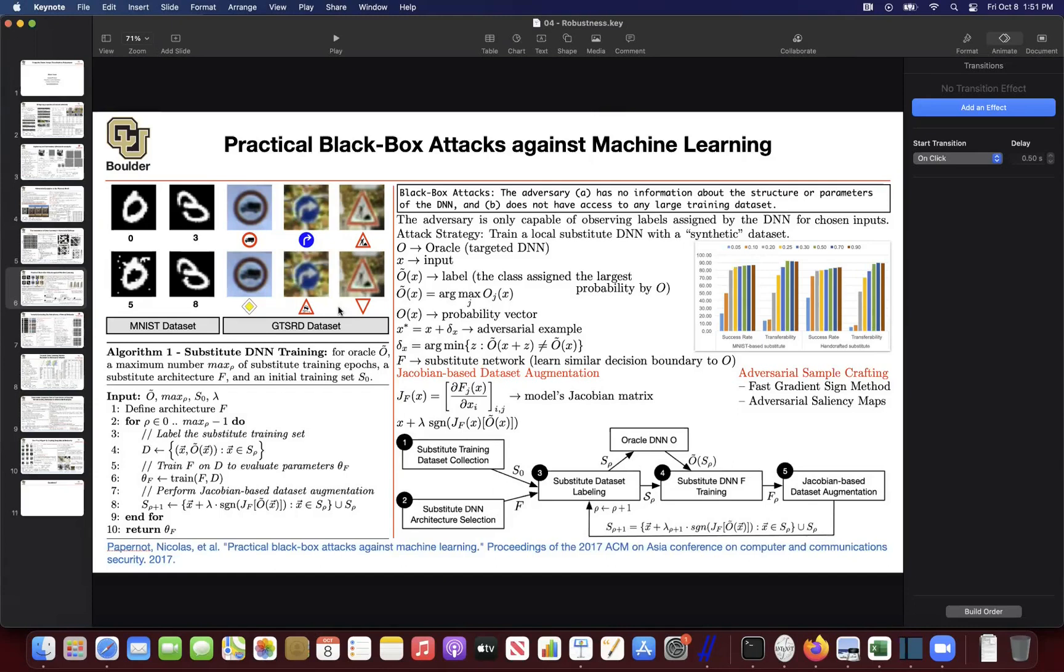I have one about robustness in general. Sure. So far in this class, we've been figuring out methods of generating these adversarial examples, and then we've been adding them to the training and then retraining the network.